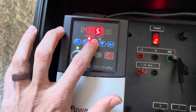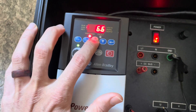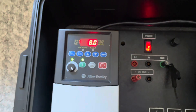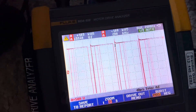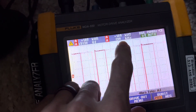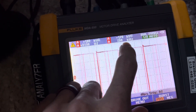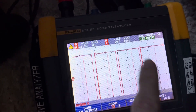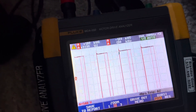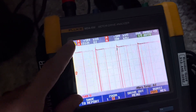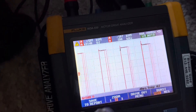Once it's programmed — and you can do this while the drive is running — if the audio weren't muted you would hear that dramatic shift in noise. Now you can see it reads 7.98 kilohertz, so almost 8 kilohertz, which is exactly what we wanted. So if you're programming a VFD in the field and want to confirm that changing the pulse width modulation setting is actually taking effect, this is how you do it with an MDA 550.